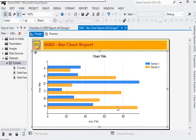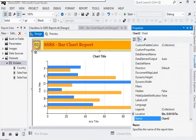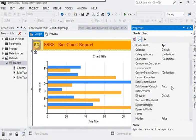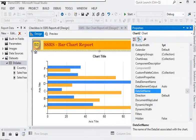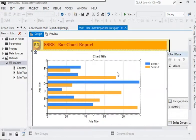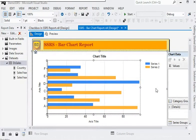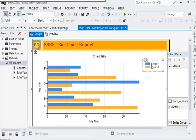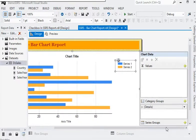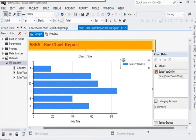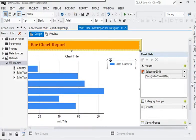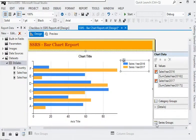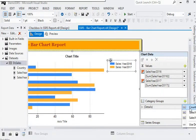Now we have a bar chart in our report. Right-click on the chart and go to properties, then set the dataset name to ds_sales. Now we have added the dataset. Next we need to add the series — we are going to add Sales 2016 and Sales 2017. For the category group we are using countries.